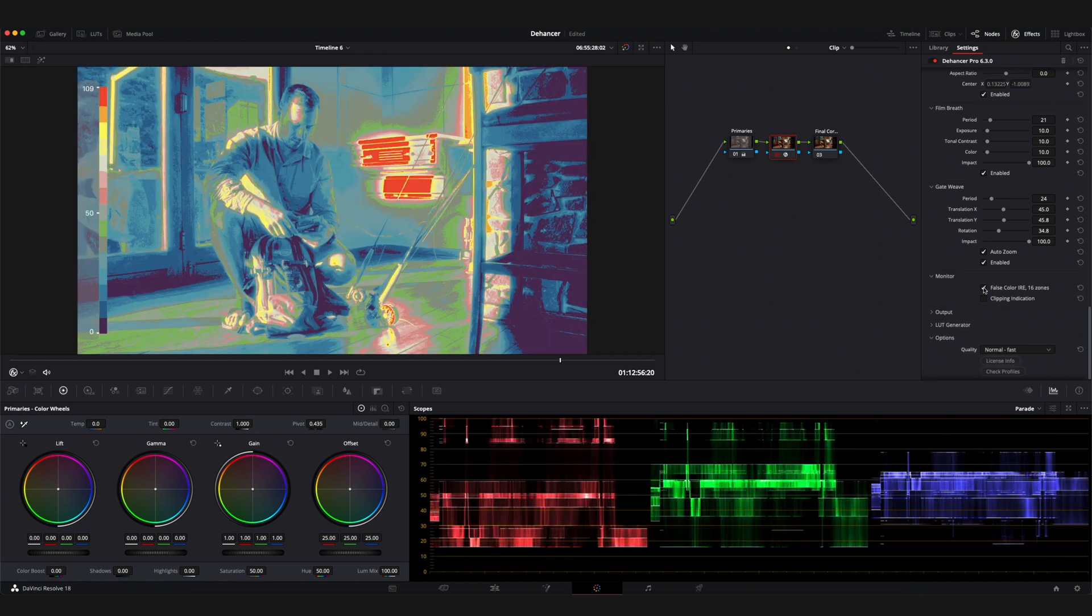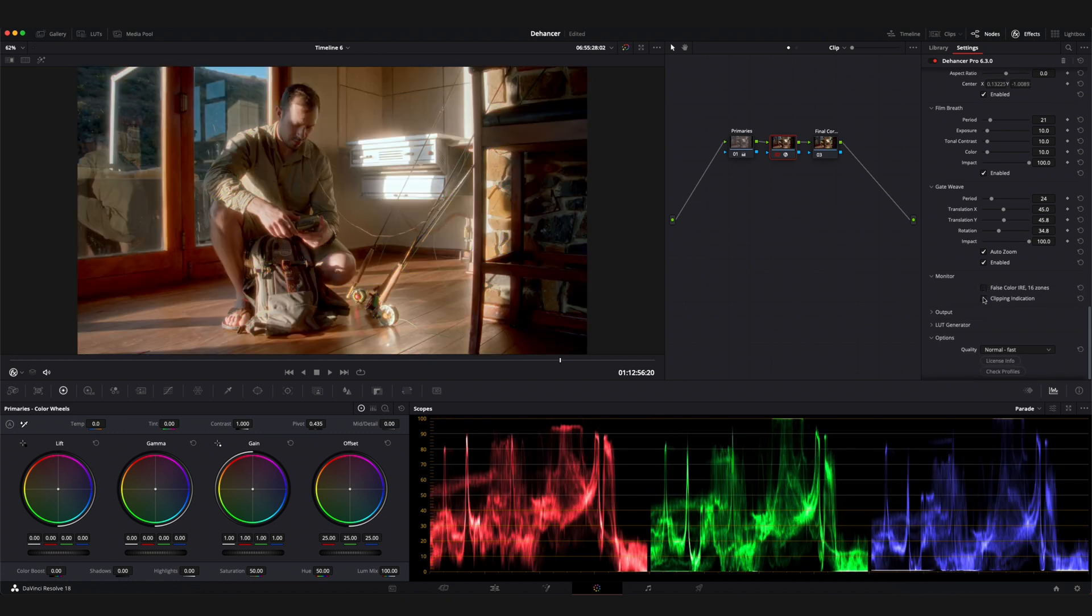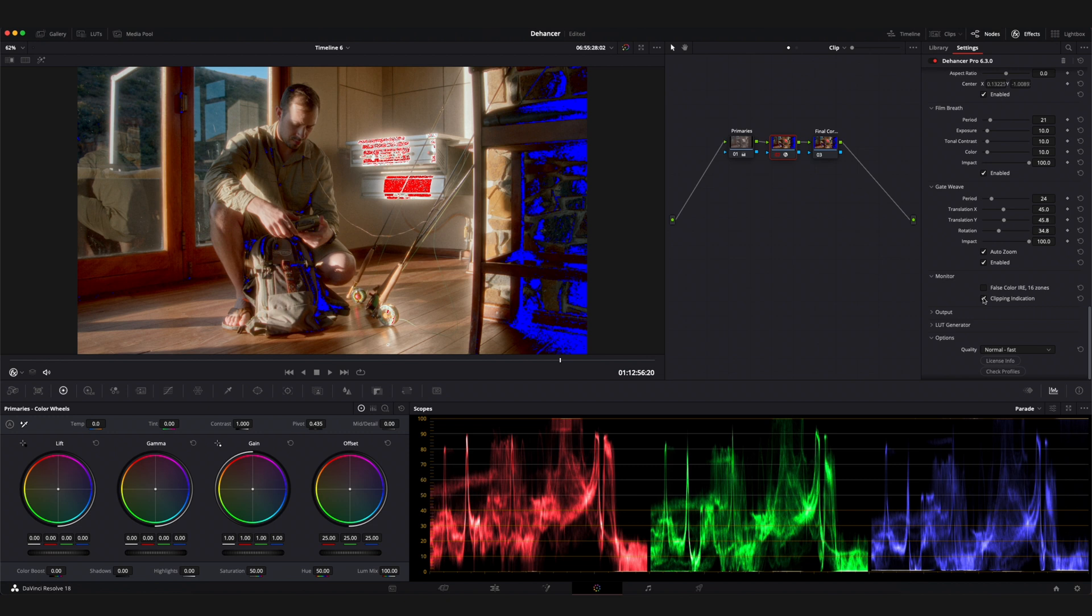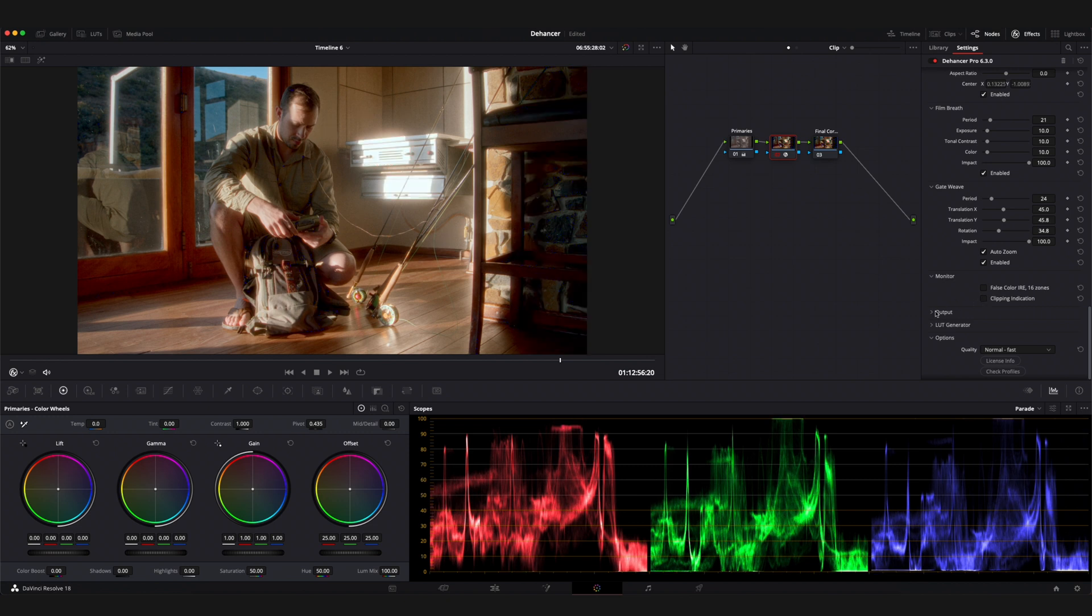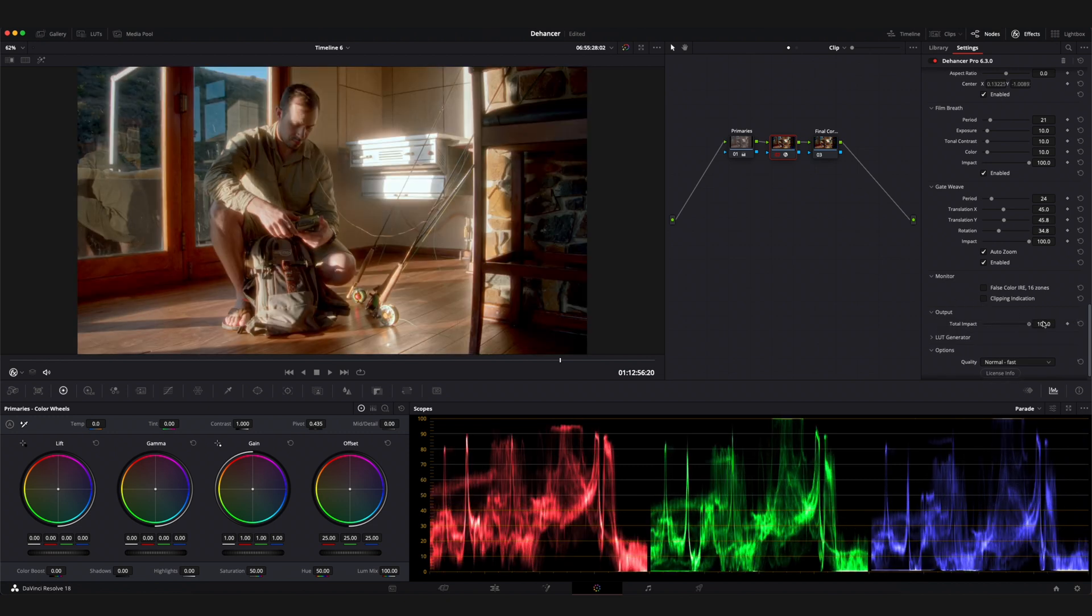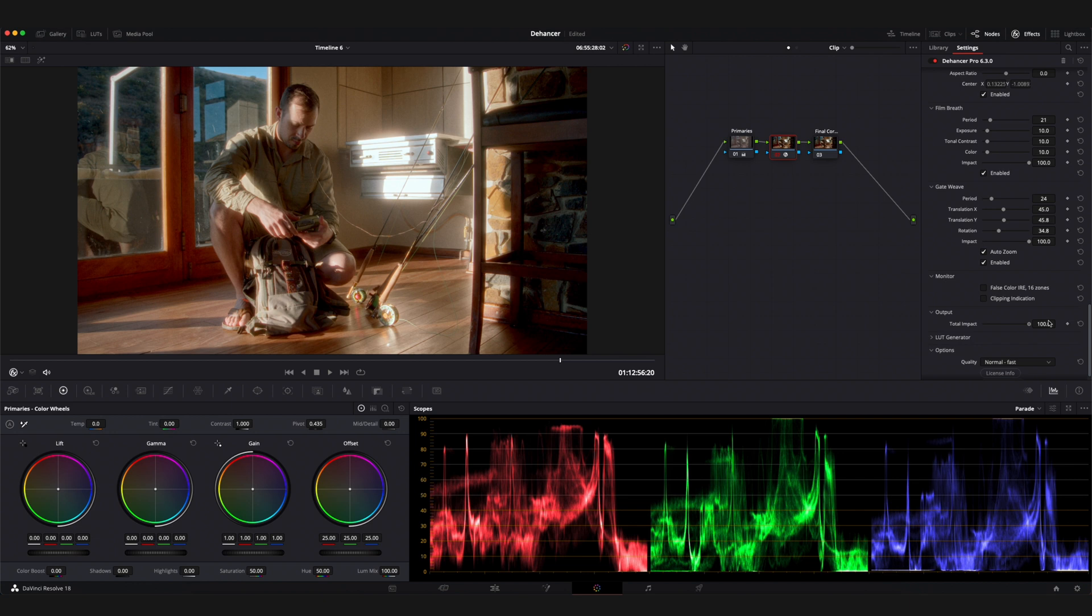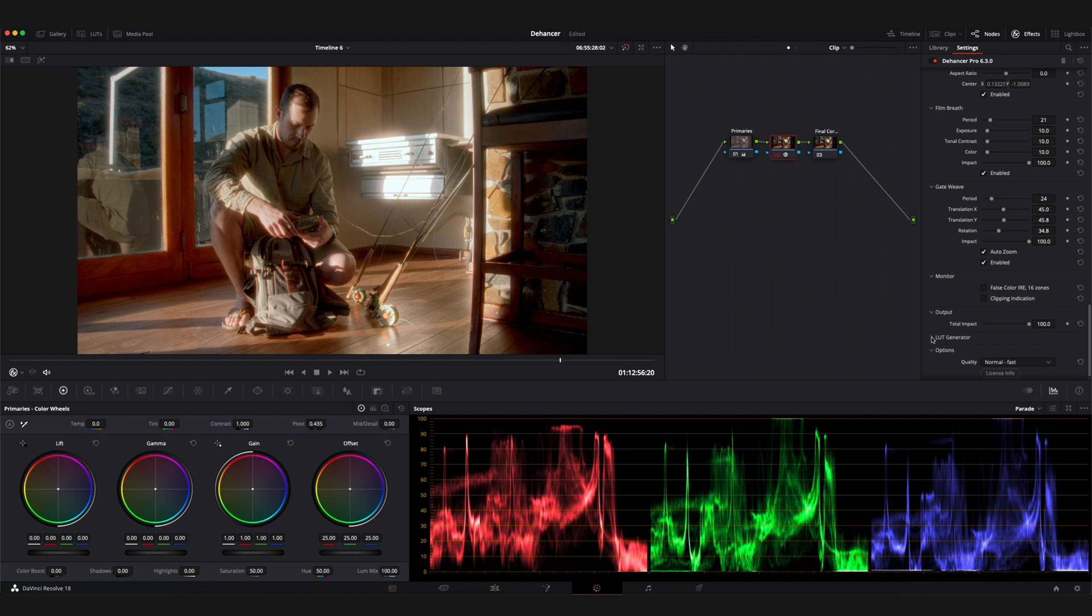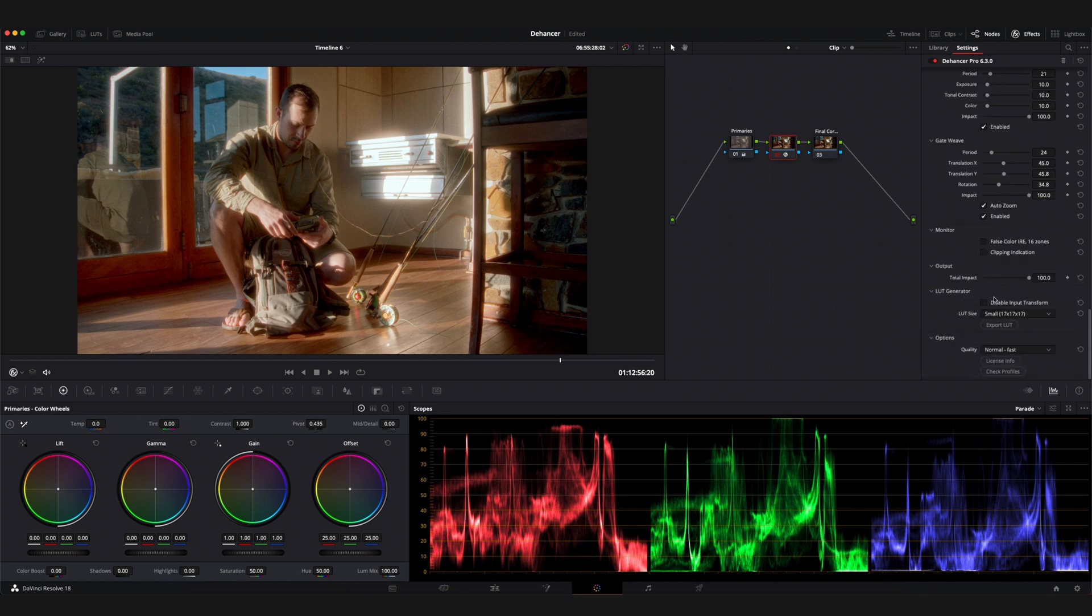There are a couple of useful tools in the monitor section such as false color and a clipping indicator. The output slider determines the overall impact that the Dehancer plugin has on your footage. The LUT generator tool allows you to generate LUTs based off of your settings created within Dehancer. This can help speed up your color grading process.